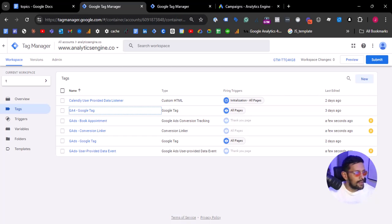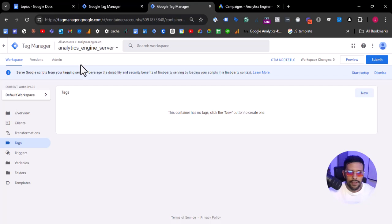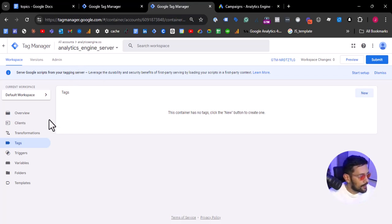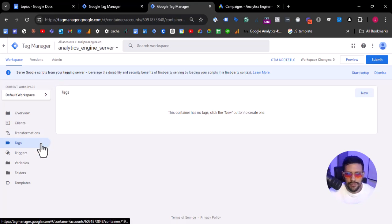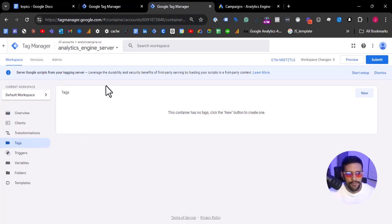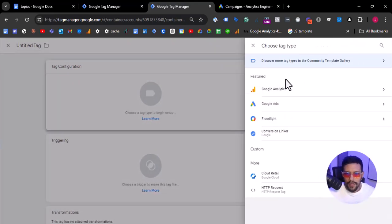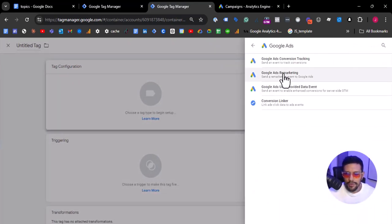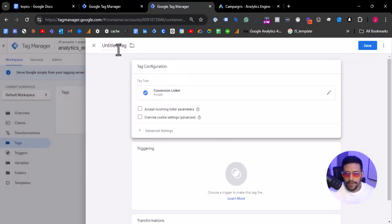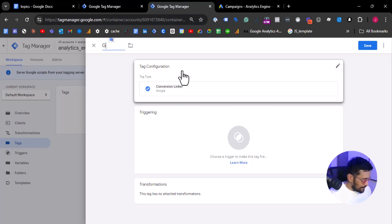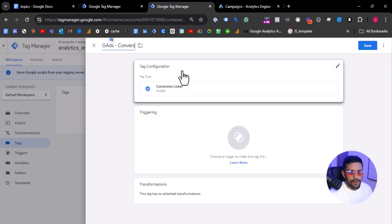As a next step, let's prepare the server-side container. Let's go here to the server-side. We don't have any conversions right now because we just set up this container. So let's create a new tag, and in that configuration we go to Google Ads and select Conversion Linker.